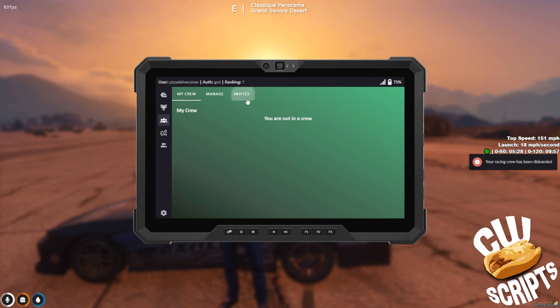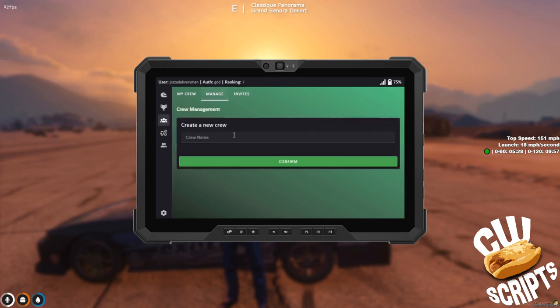In invites you'll find pending invites, or if you're the leader of a crew you can also invite people by citizen ID or by proximity.